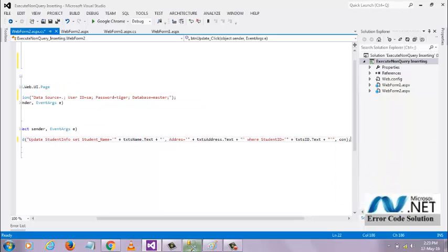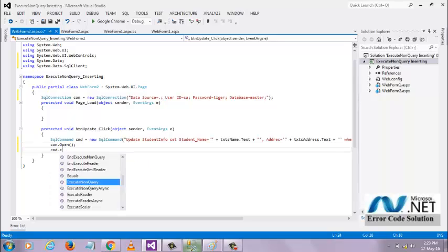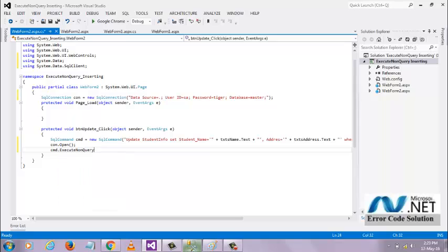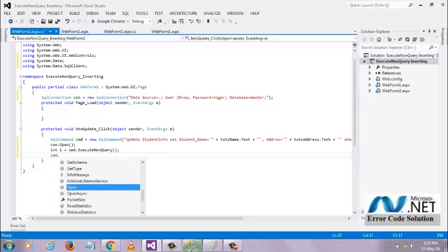Open the connection, command execute non query. The return type of execute non query is integer, so it returns some integer value. So let's store the integer value in i and close the connection.